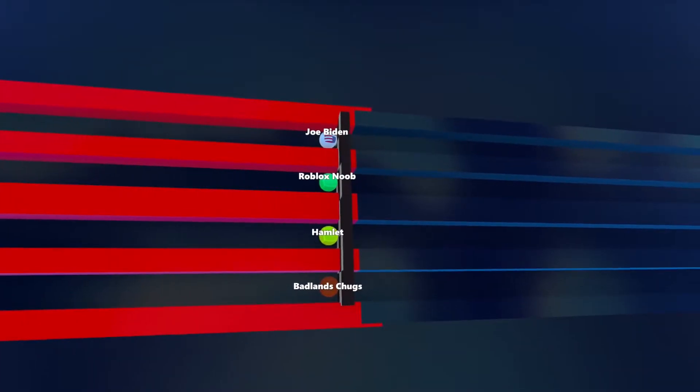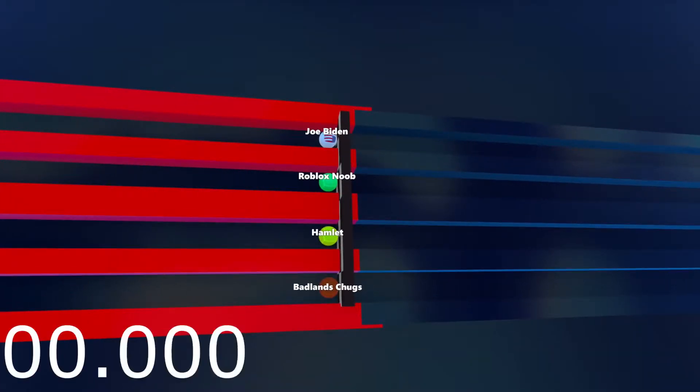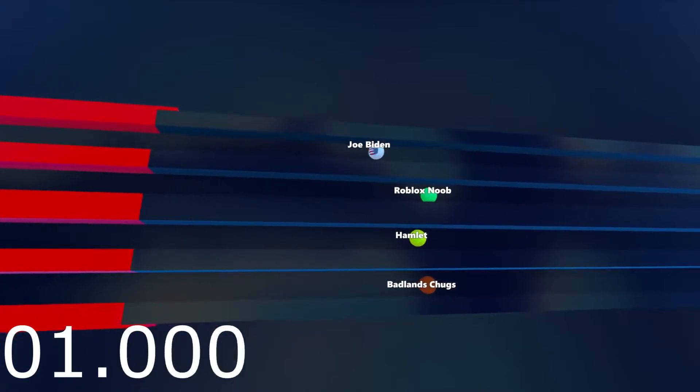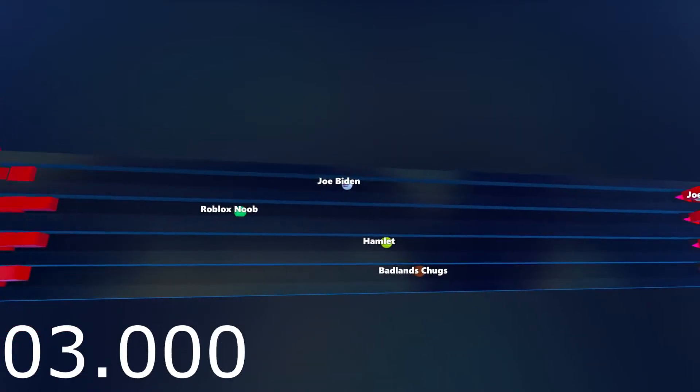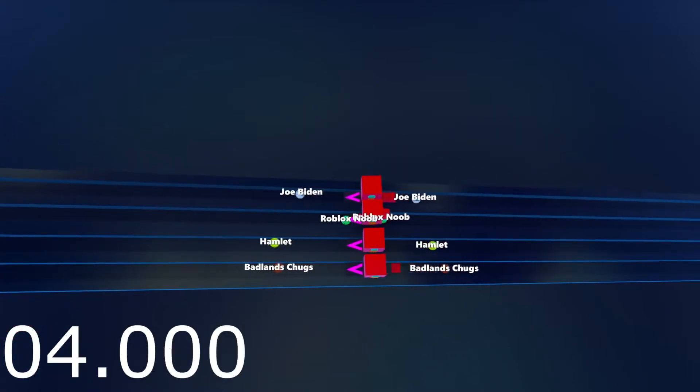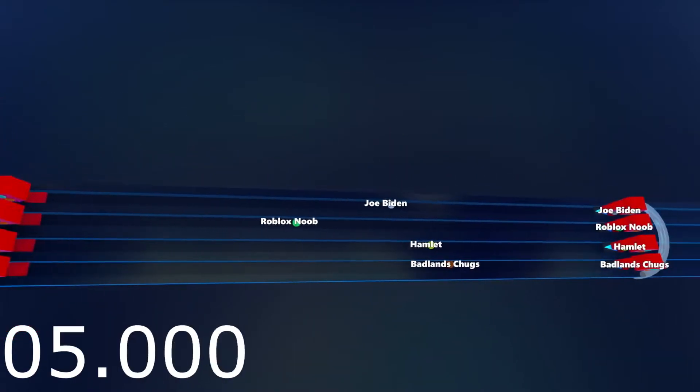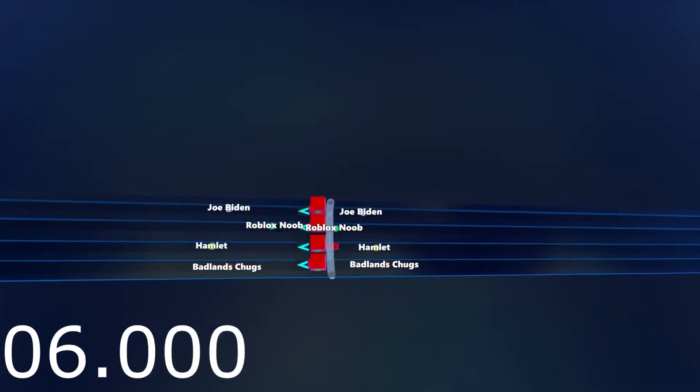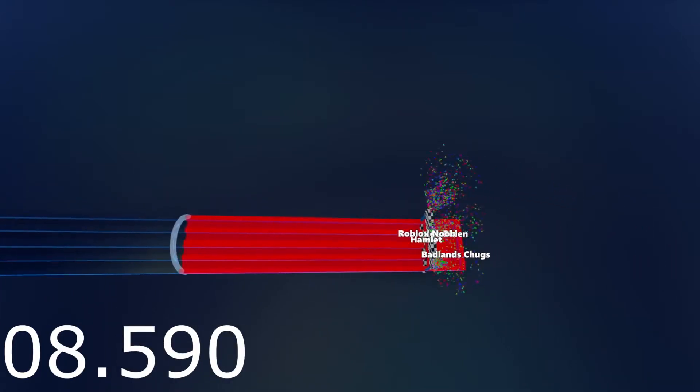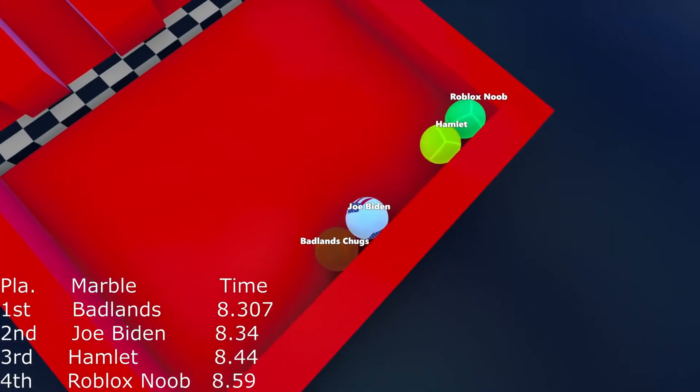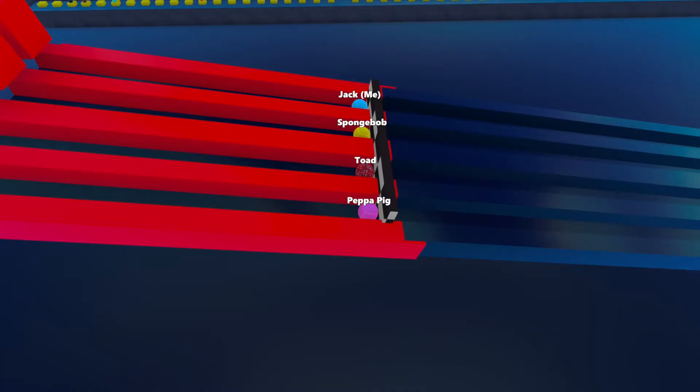Mike Wazowski with Hamlet and Badlands Chugs. Badlands Chugs is going to take the lead. Hamlet is going to slow down and not make it to the next round because Joe Biden will. Hamlet is not going to make it.